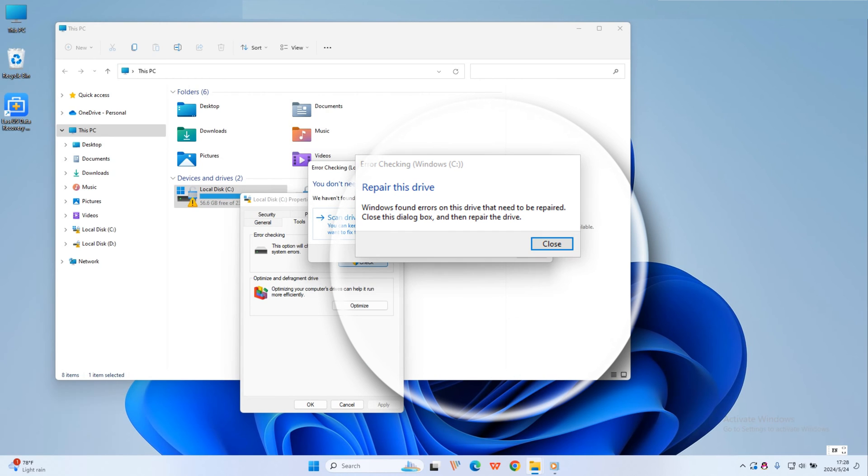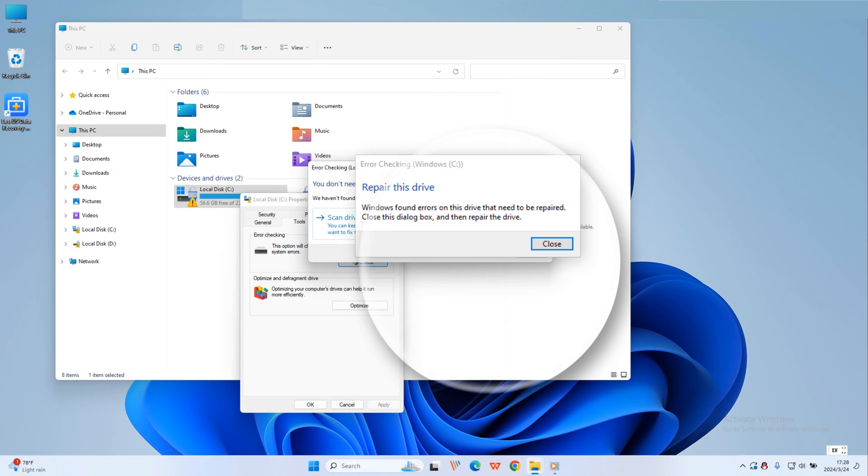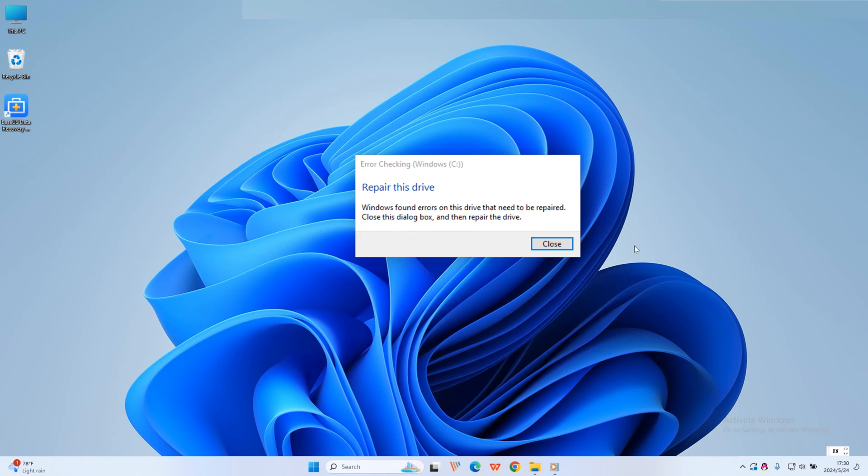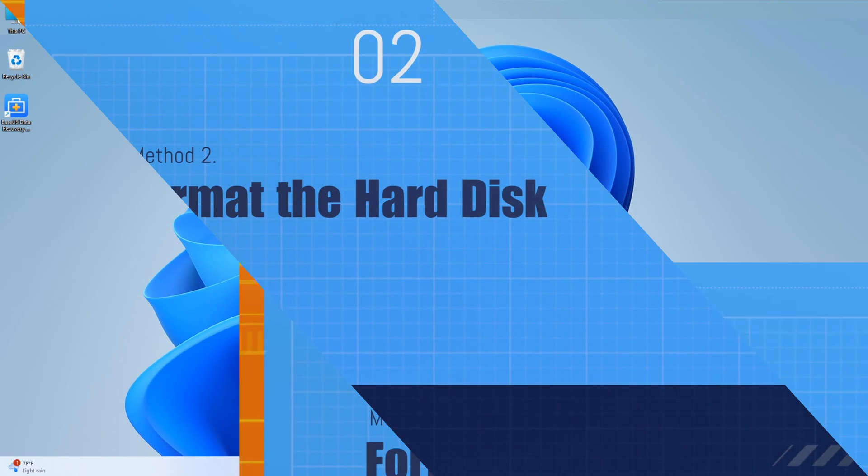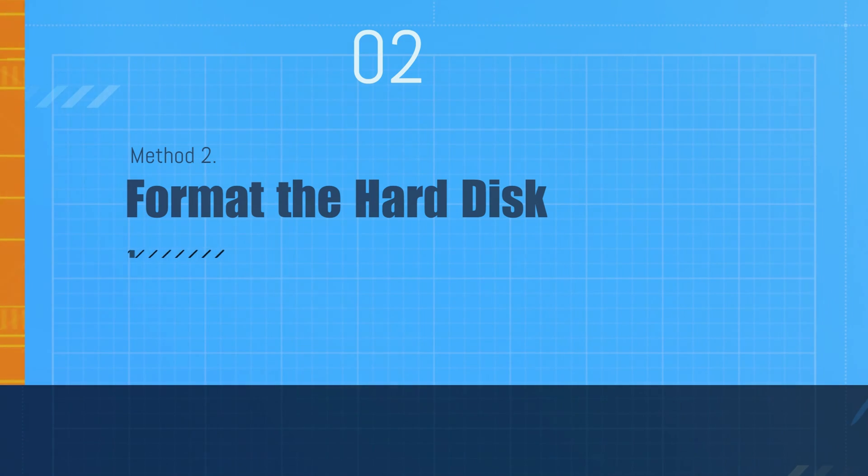After the full repair process, your hard disk or hard drive partition should work normally. You can then try to access the saved data on the hard drive. Method 2: Format the hard disk.